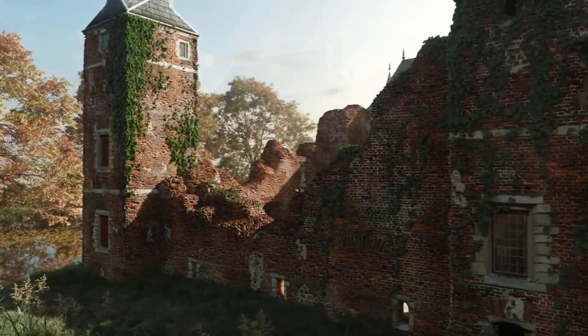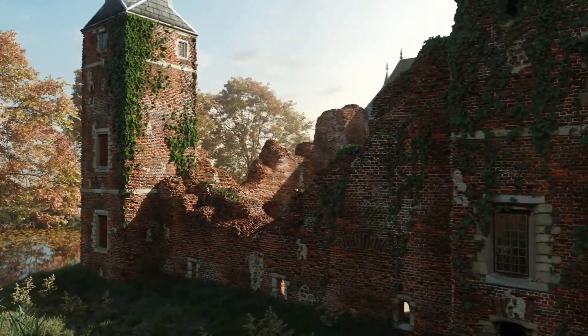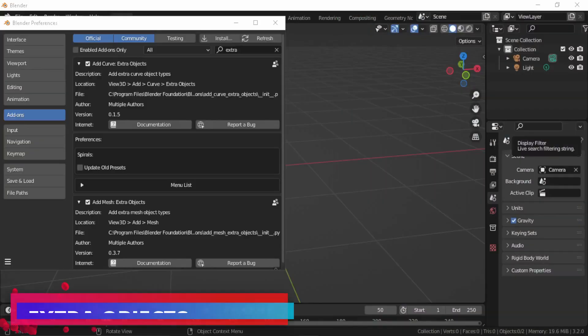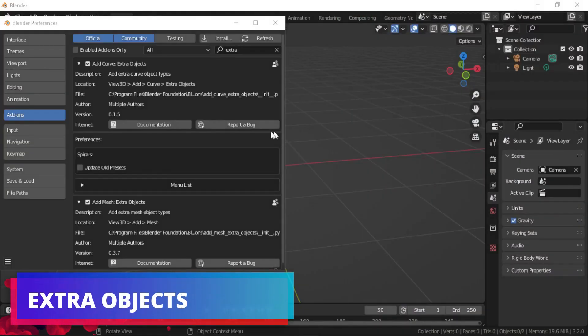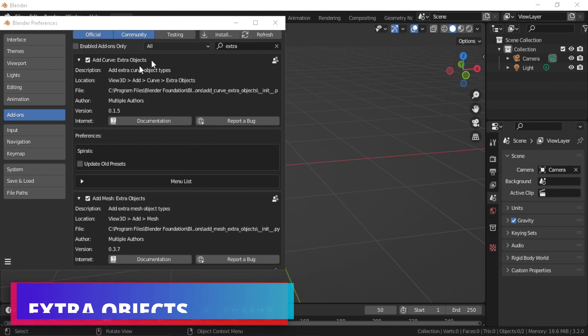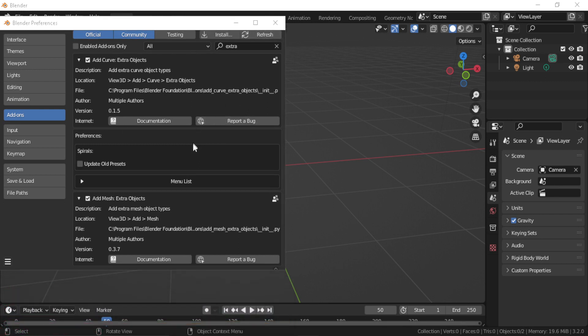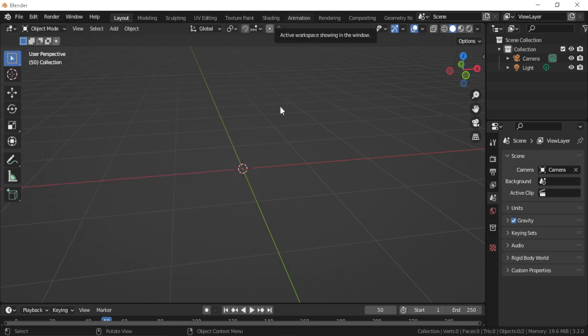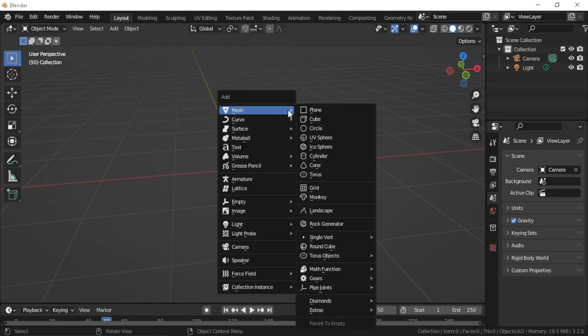Now let's start with Extra Objects add-on. And like the name suggests, this add-on adds more objects to Blender. The add-on has two versions: one for meshes which gives you the ability to add gears, pipes, math functions, round cubes, and more.